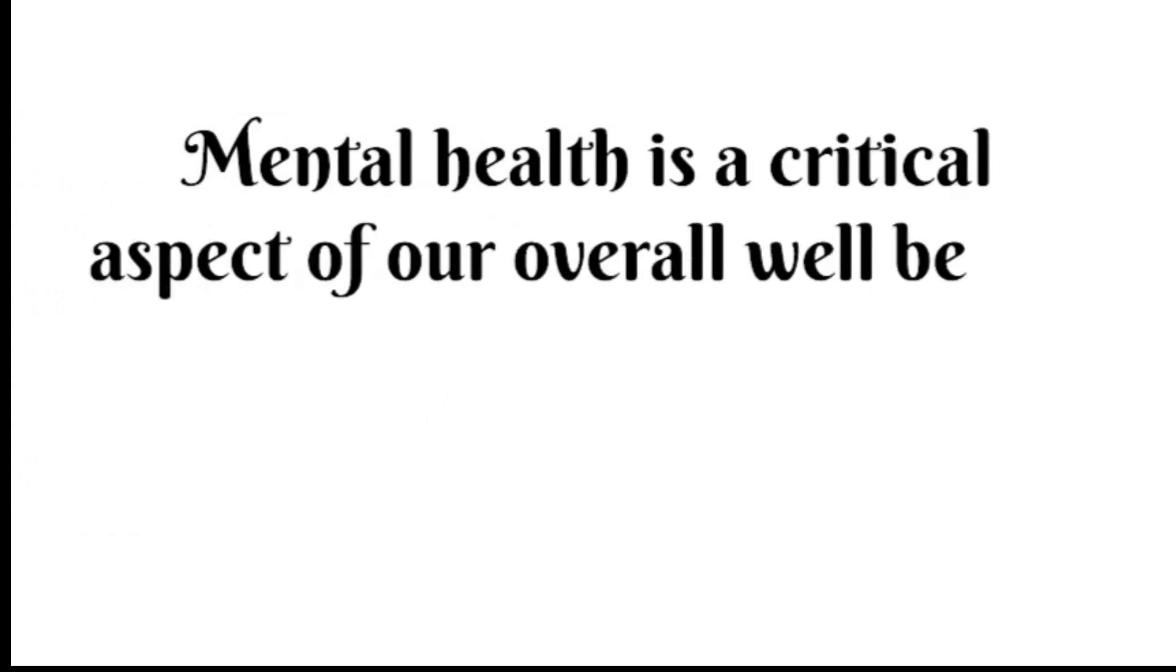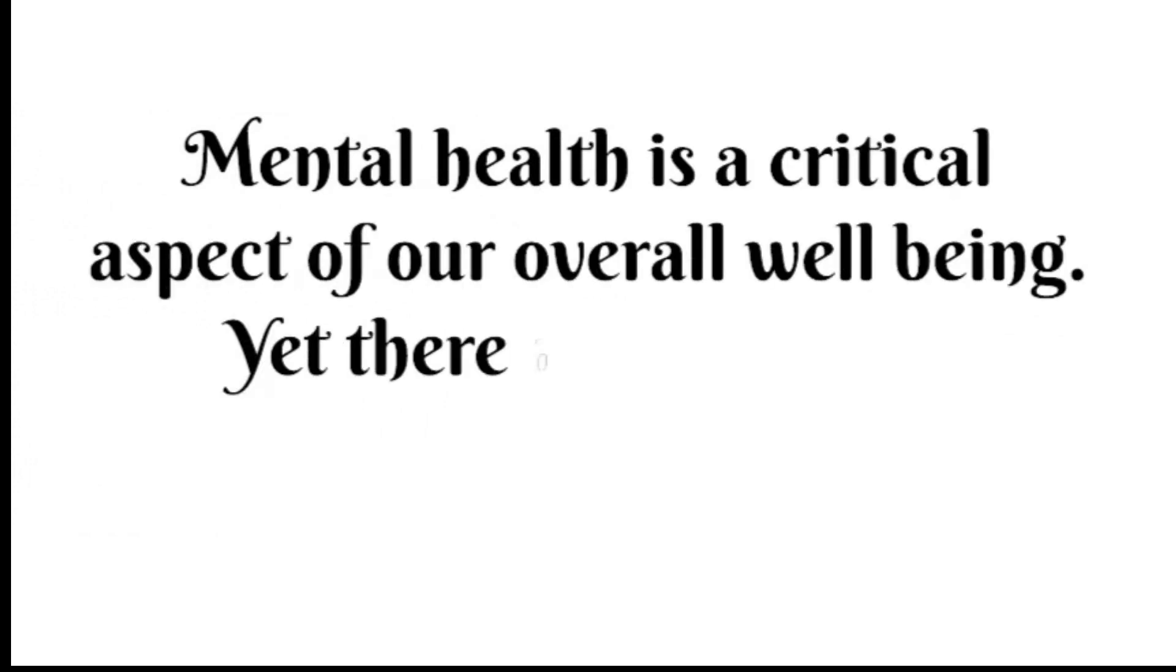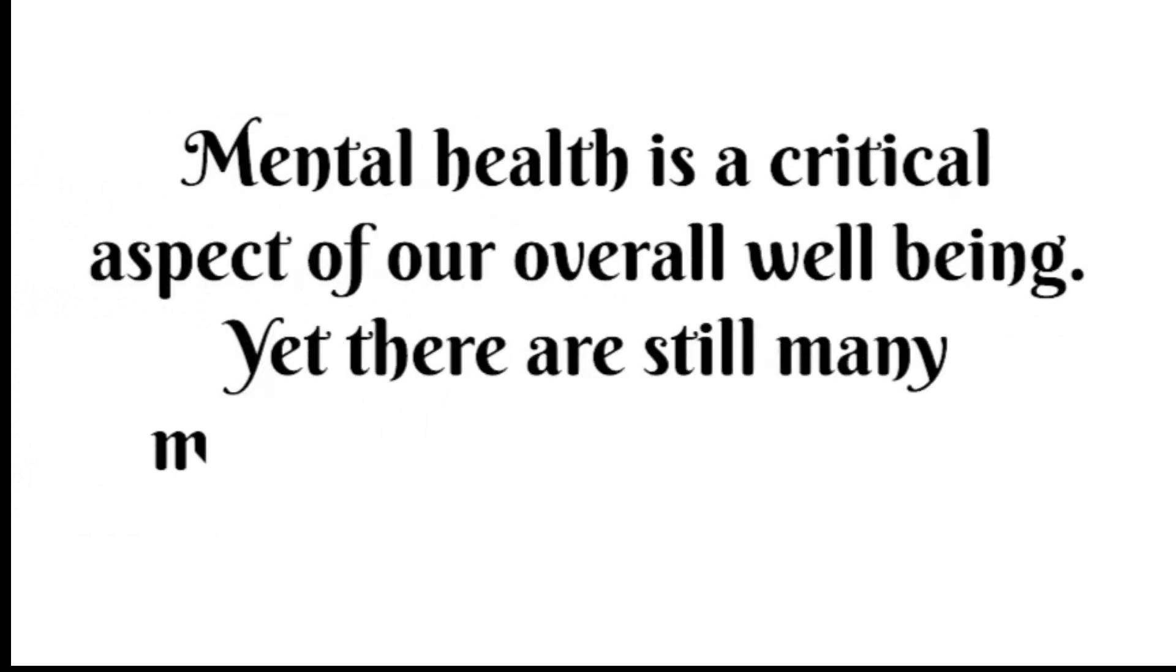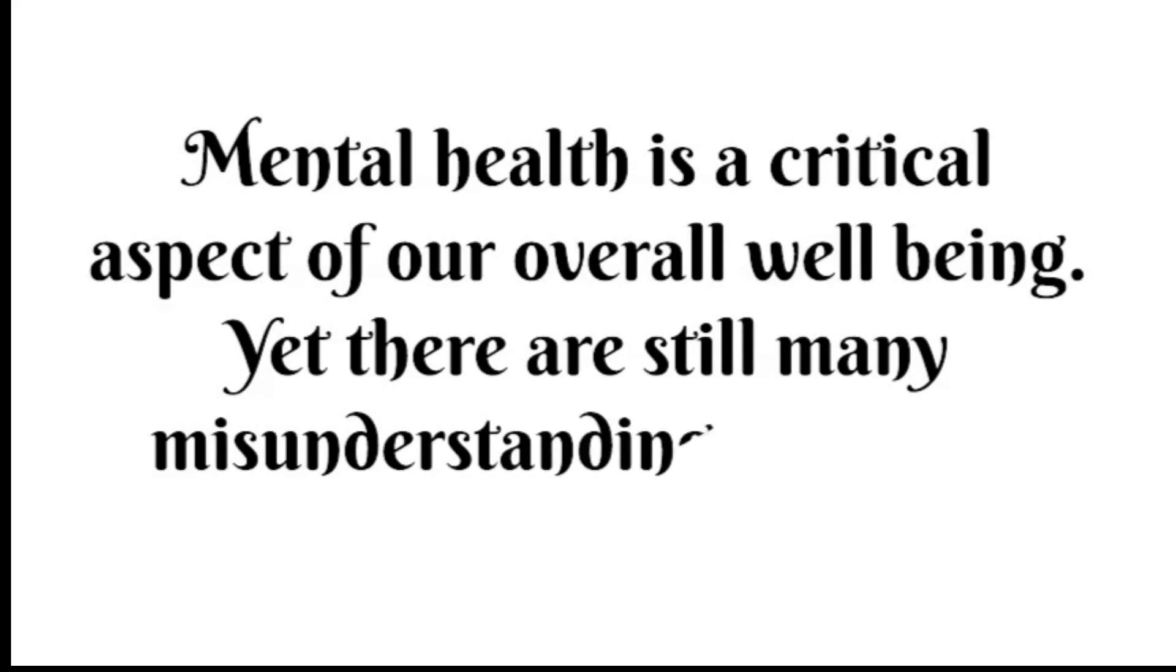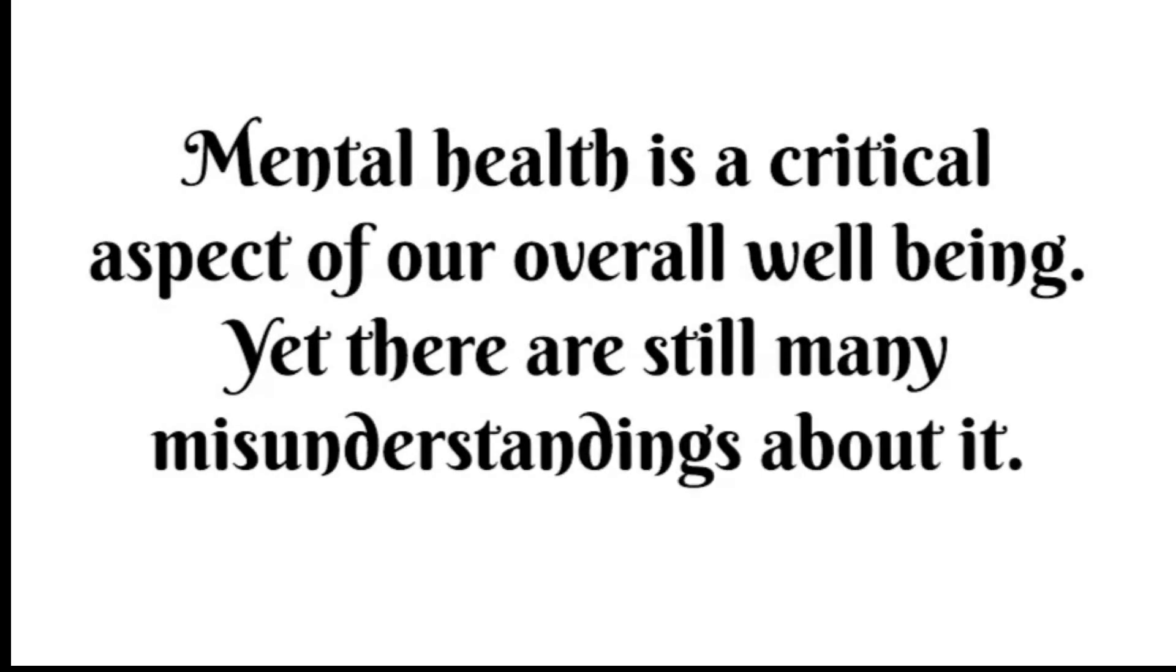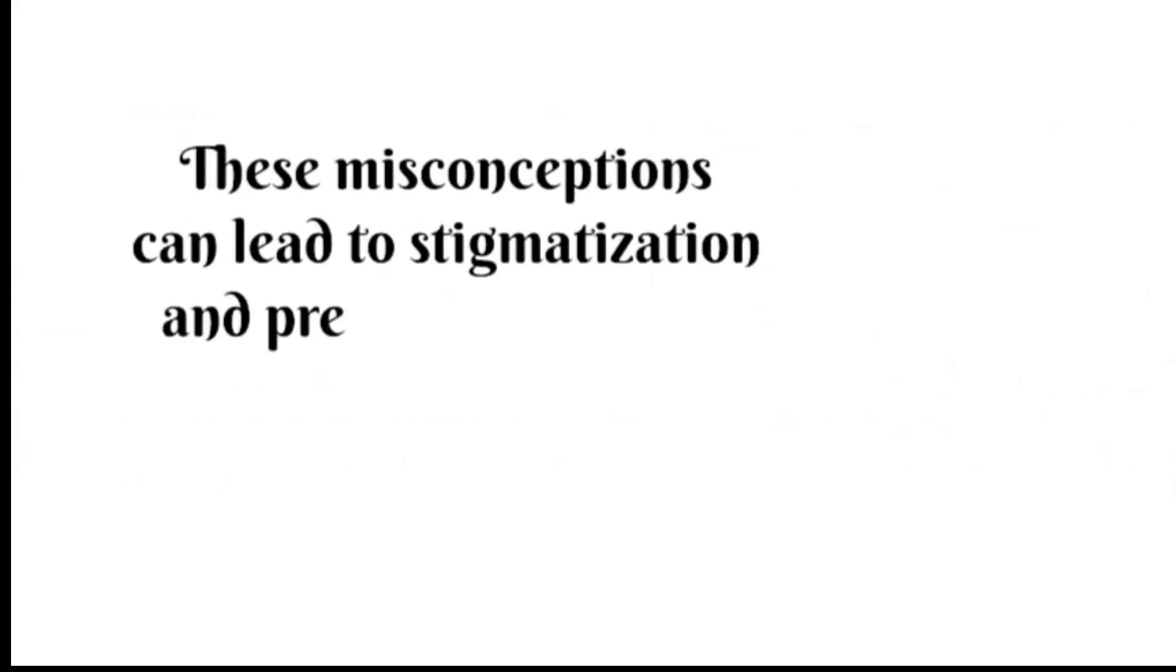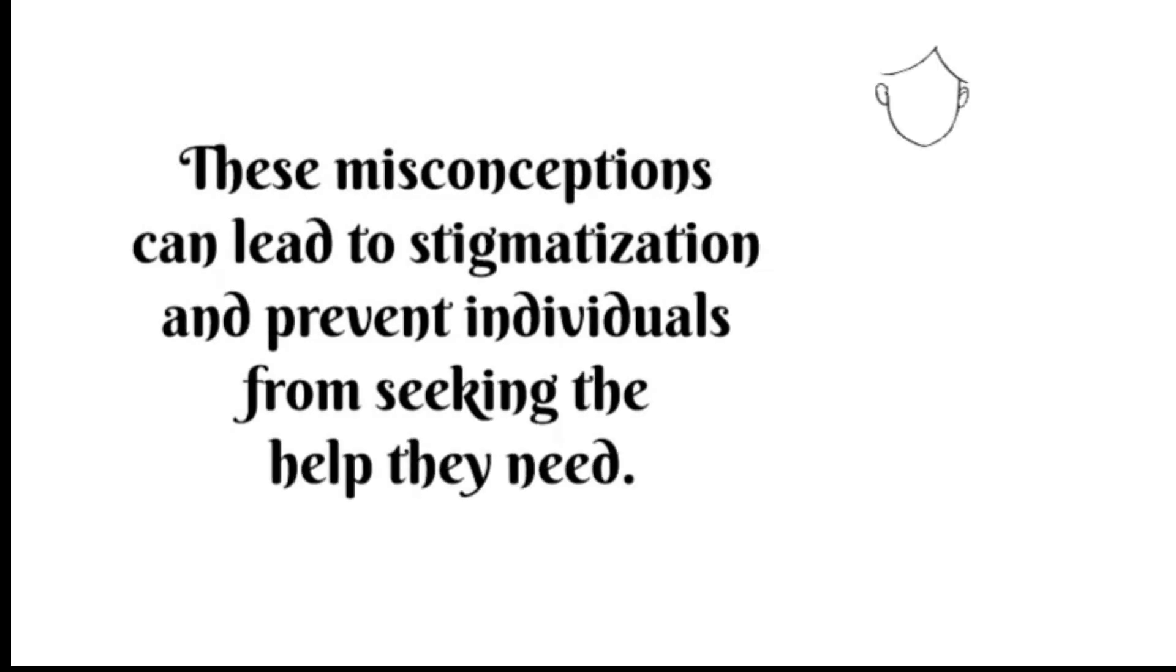Mental health is a critical aspect of our overall well-being, yet there are still many misunderstandings about it. These misconceptions can lead to stigmatization and prevent individuals from seeking the help they need.